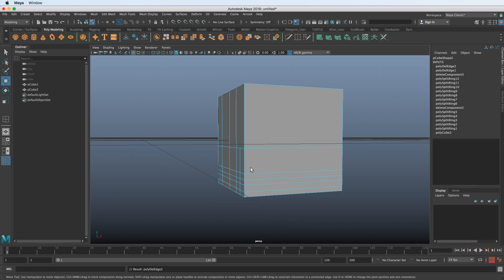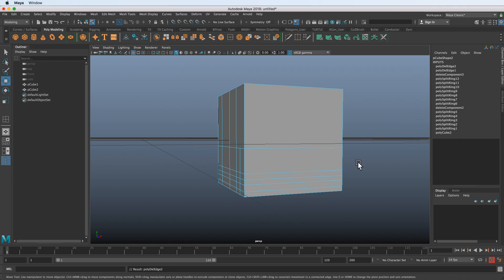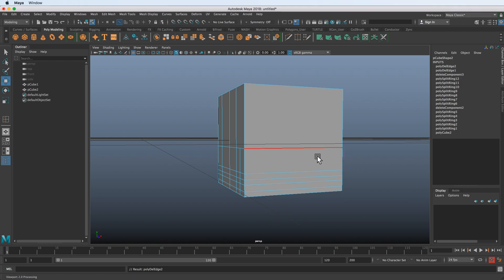To summarize the technical points: we've covered extrusion mistakes, the 'Keep Faces Together' setting, how to find errors in the channel box history, edge loops, n-gons, how to clean up leftover vertices, and how to properly delete edges.